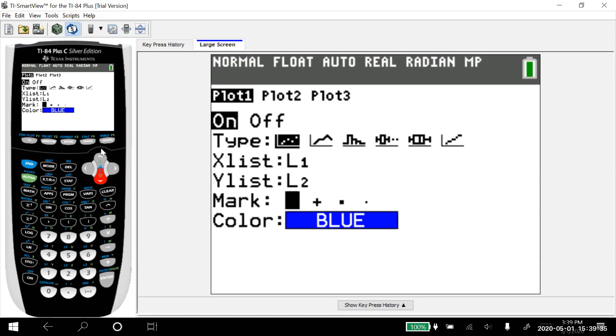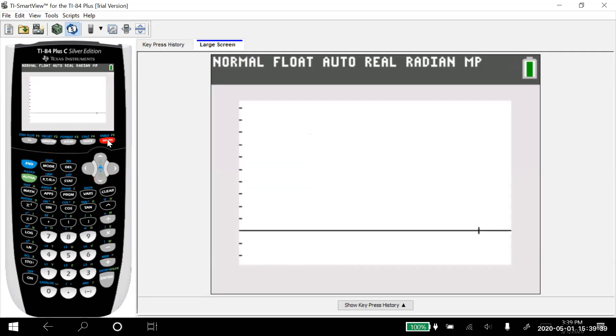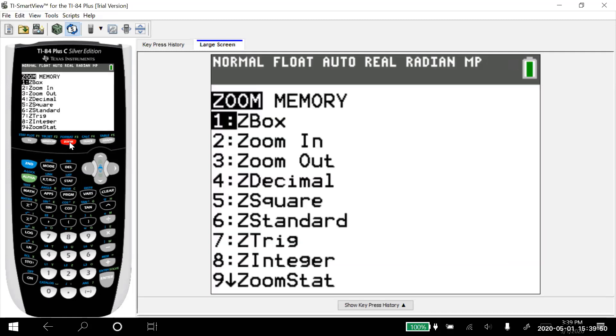And then from there, I'm just going to push the graph button up here. So I push graph and notice you can't see anything because the window's in the wrong place, but real easy to get the window moved over. You hit this button here that says zoom.